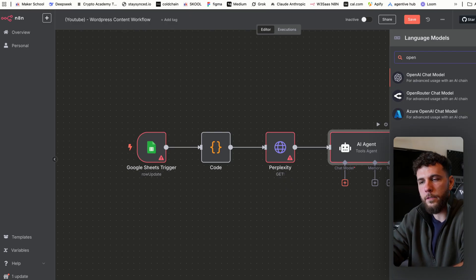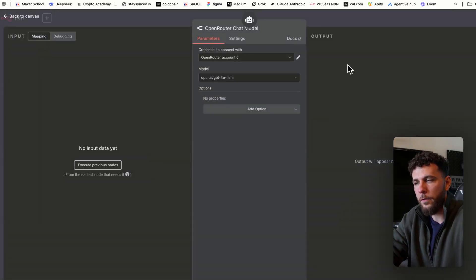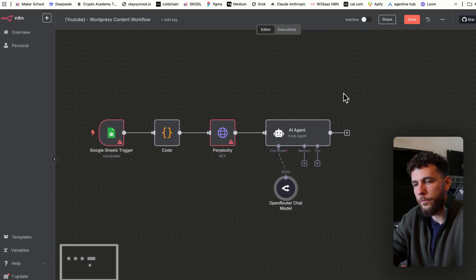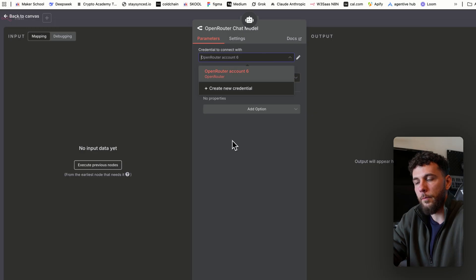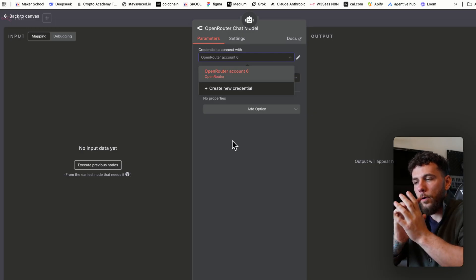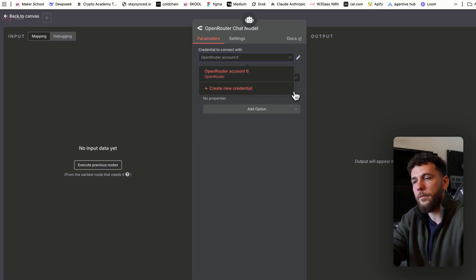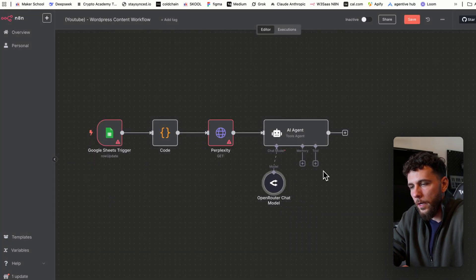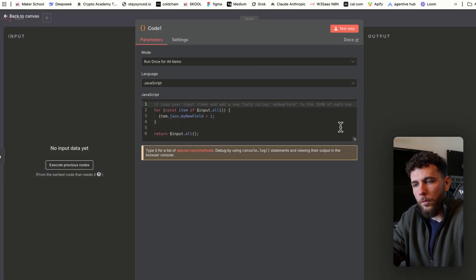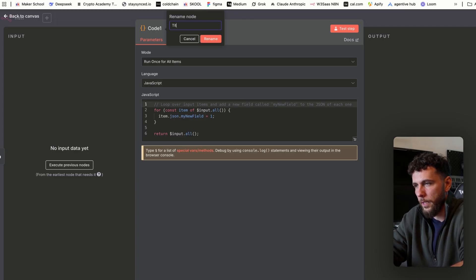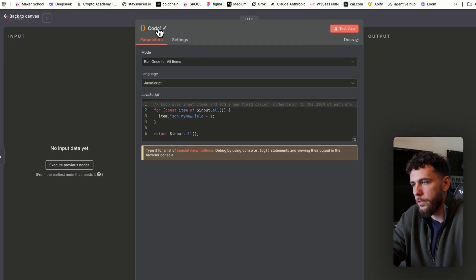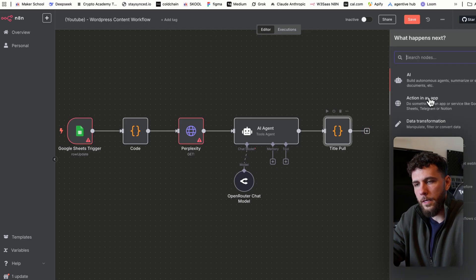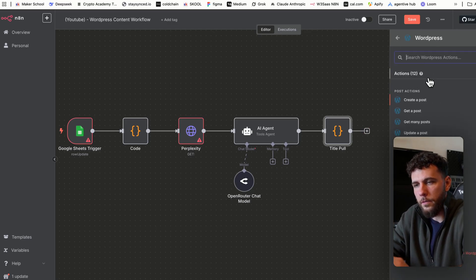We'll give the AI agent a brain — I'll use OpenRouter, but you can use whatever LLM you'd like. You need to set an API key either through ChatGPT, OpenAI, or OpenRouter. The same goes for Perplexity — you need to set up the API key for it. After the AI agent, we'll add another code node to pull the title, as I had difficulty with the AI agent pulling the title accurately every time. We'll name this "Title Pull Code".